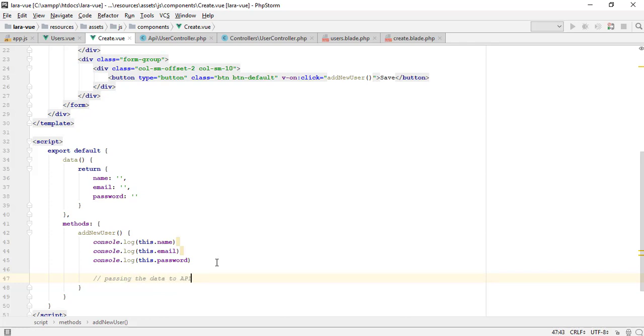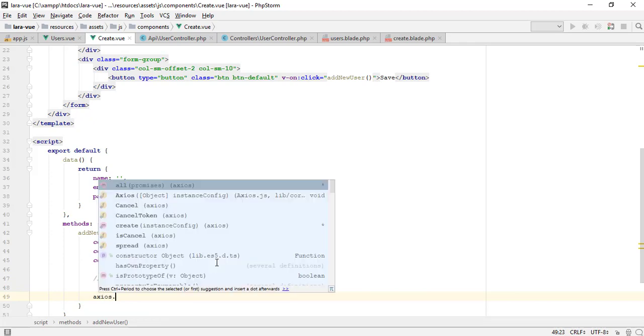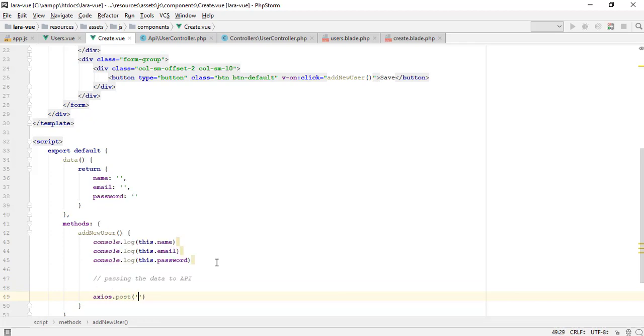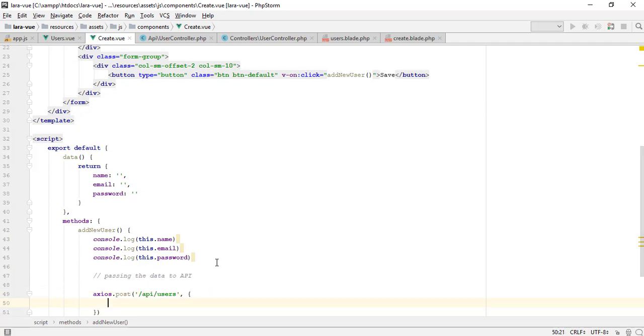I am passing all the data to a POST request API to store in the database. I am using the Axios library. You can use AJAX function to call the APIs.